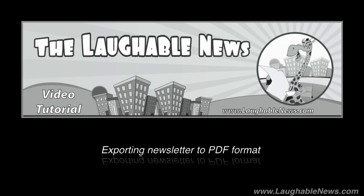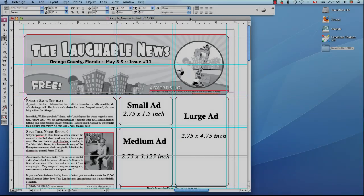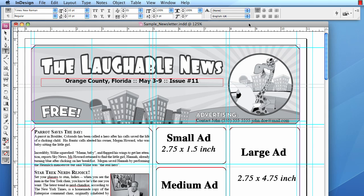Exporting your newsletter into PDF format. Now that your newsletter is ready to send to the printer, you will want to export it into a PDF format. A PDF is a smaller file size — it's basically just a snapshot of your newsletter — and it's much more manageable for sending to the printer, rather than a bulky InDesign file.